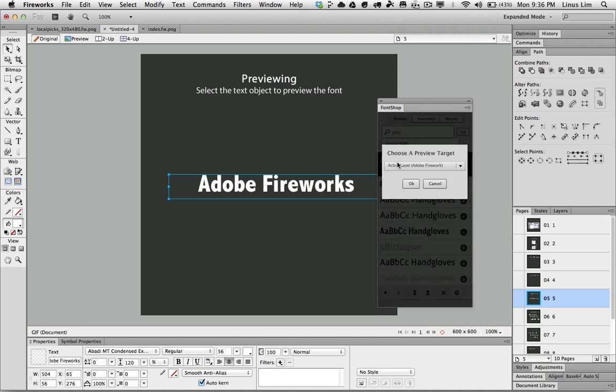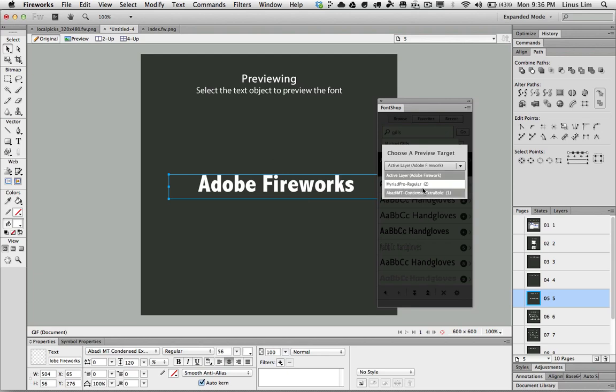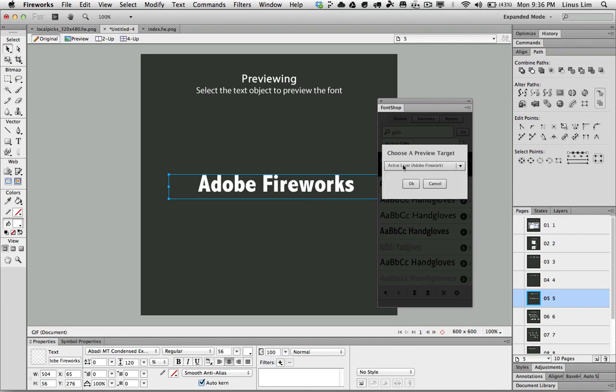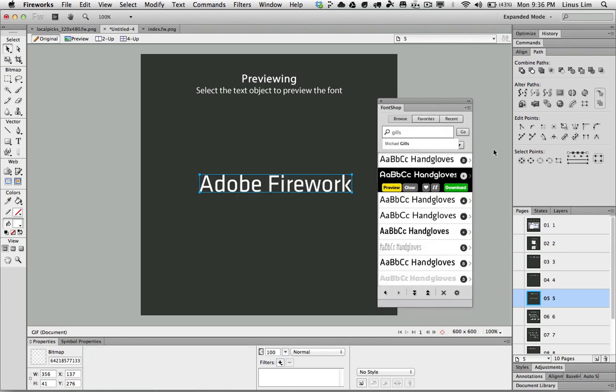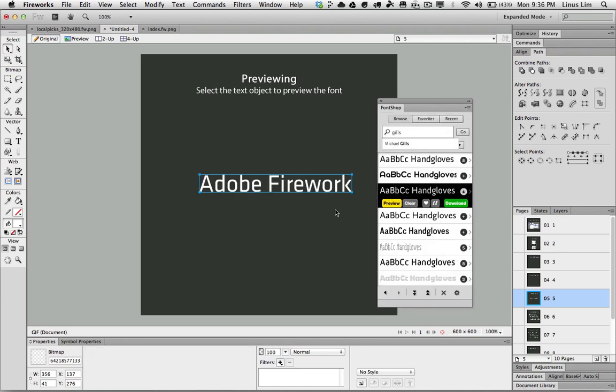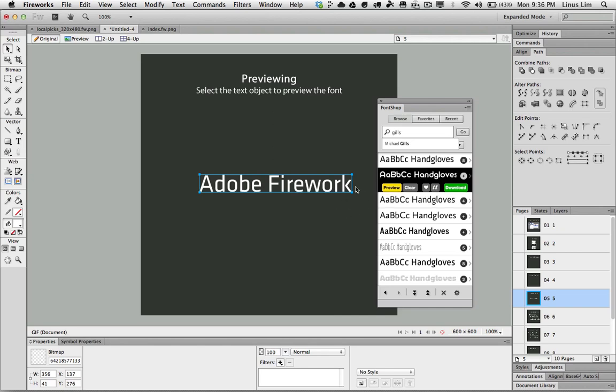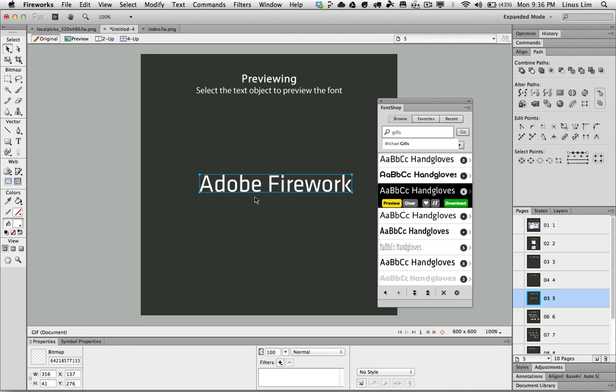And it will give me a dialog window that says choose a preview target. Active layer which is the current selected layer, or I can choose based on the type of fonts that is currently on this document. So I choose active layer which is the selected object and click ok. Just within a few seconds, your text object will turn into a bitmap based custom font design.